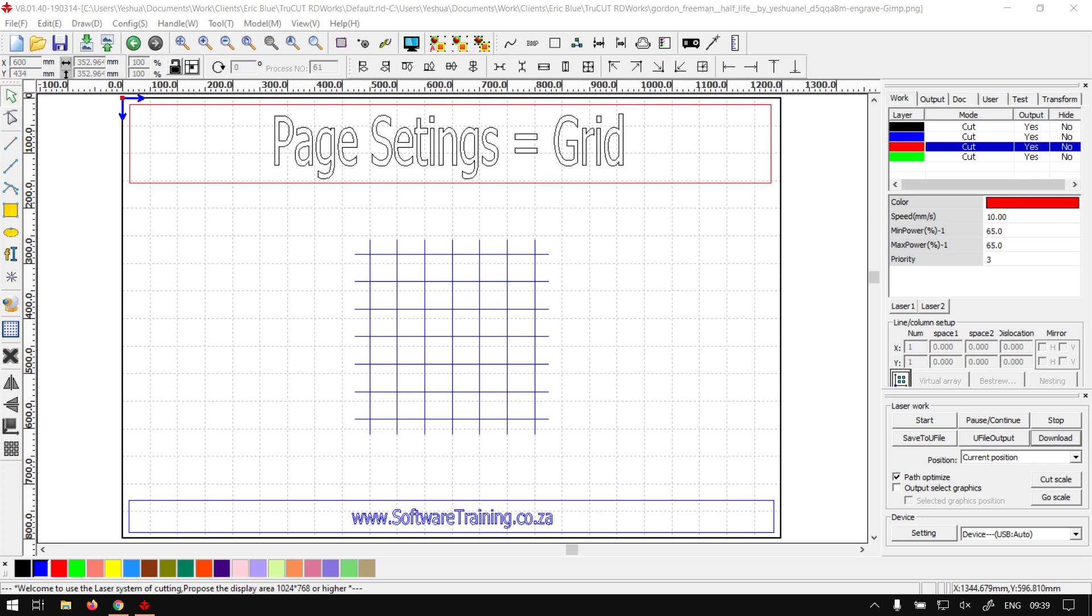Hi there guys, in today's video with TrueCut, we're going to be looking at your grid settings that's located under the page settings. But before that, let's have a quick intro first.